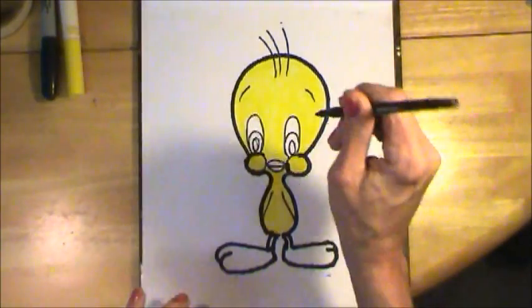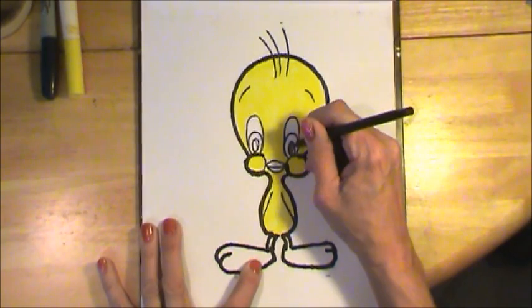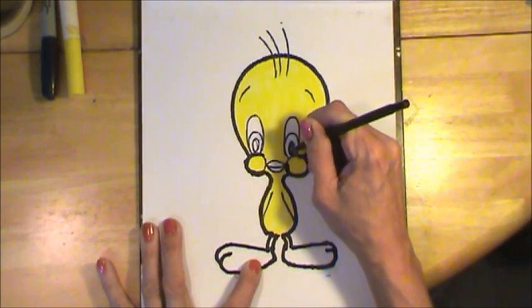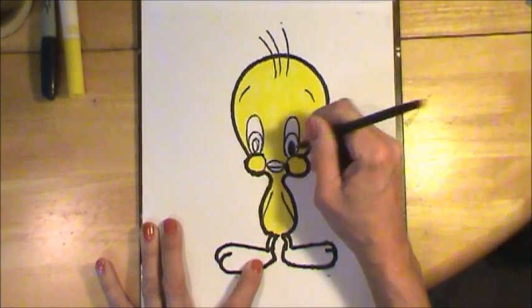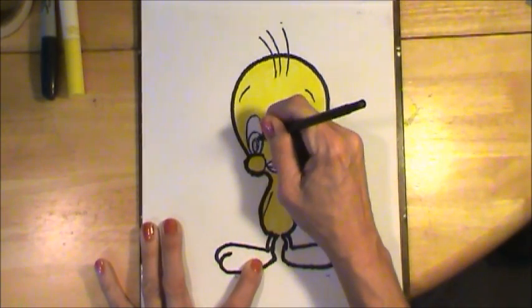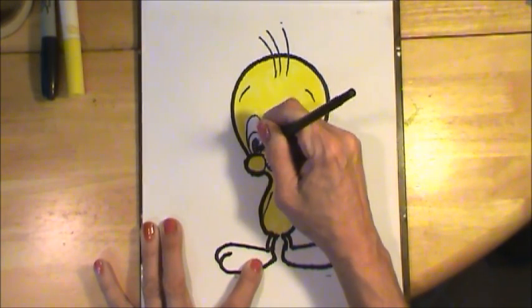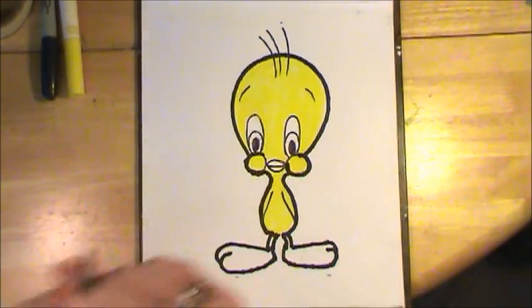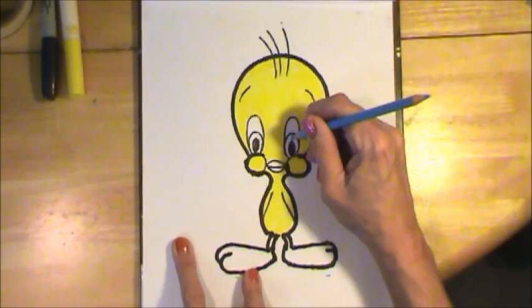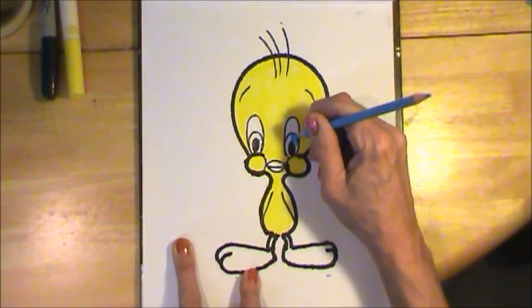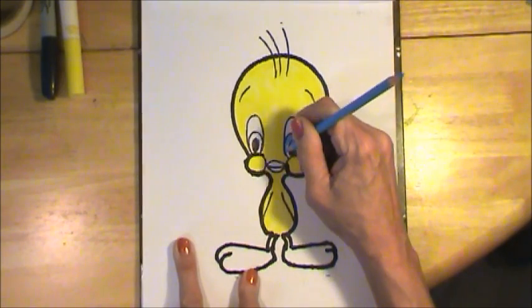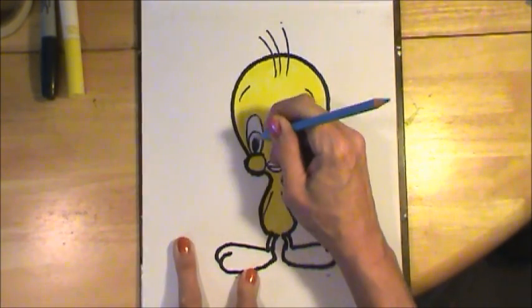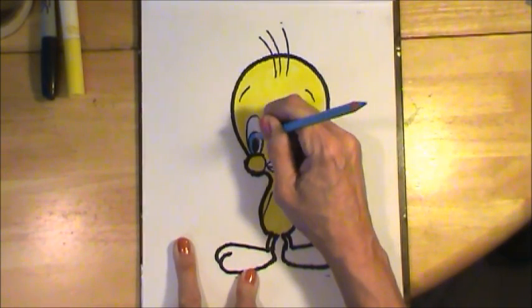Now I'm going to take a black pen and I'm going to color in the pupils. Just like that. Then I'm going to find the brightest blue that I have. Let's see, I messed up. I forgot to give Tweety eyelashes.